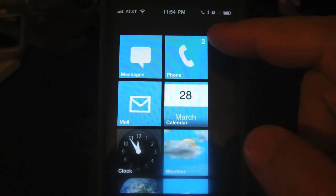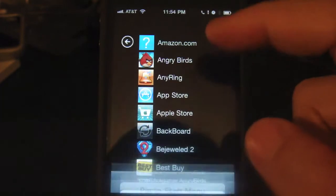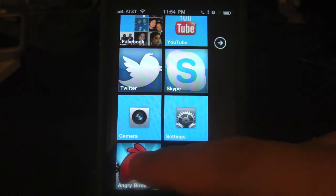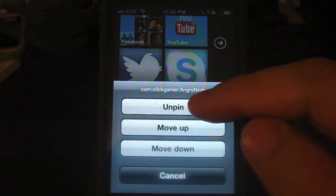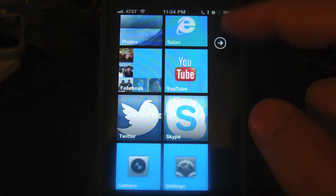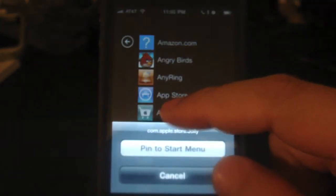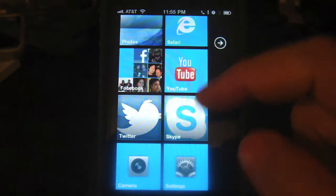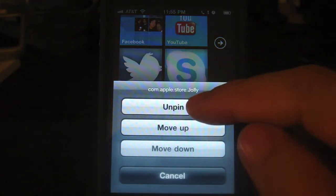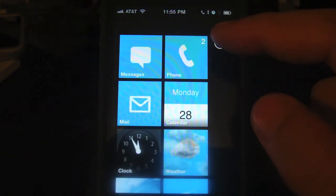Now let's go ahead and try putting some apps on the first page. Let's say you want Angry Birds on the first page — just press and hold it, then choose 'Pin to Start Menu,' and there it is. If you want to remove it, just press and hold it again, then choose 'Unpin,' and that's it. Let's try it one more time — this time let's choose the App Store app, press and hold, then pin to the Start Menu. There's the App Store app. You can also move the tiles up or down.